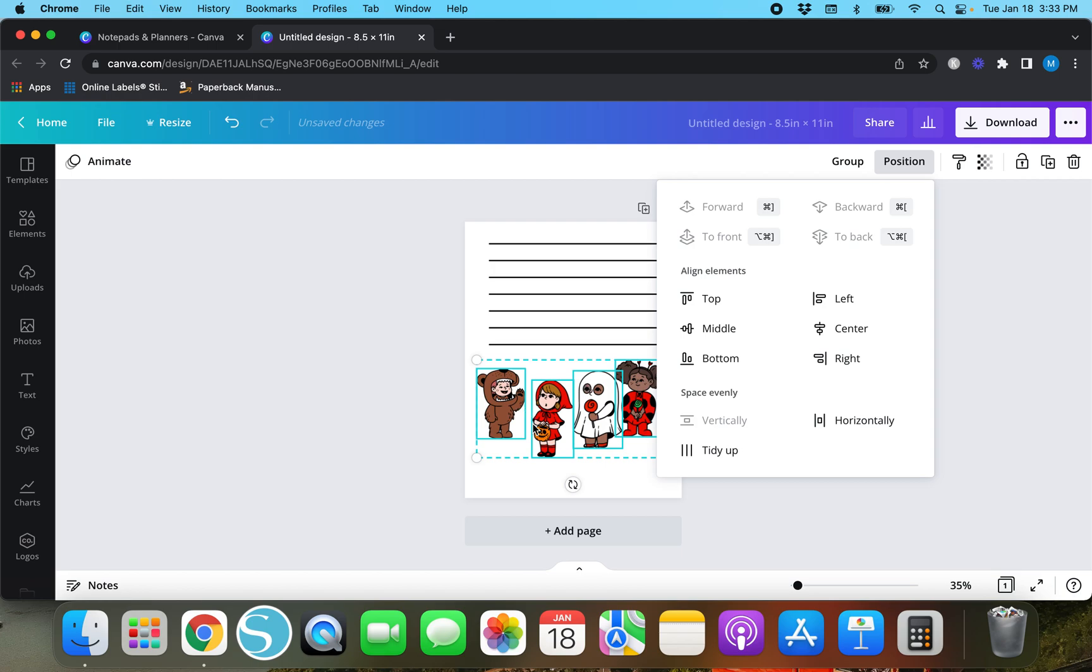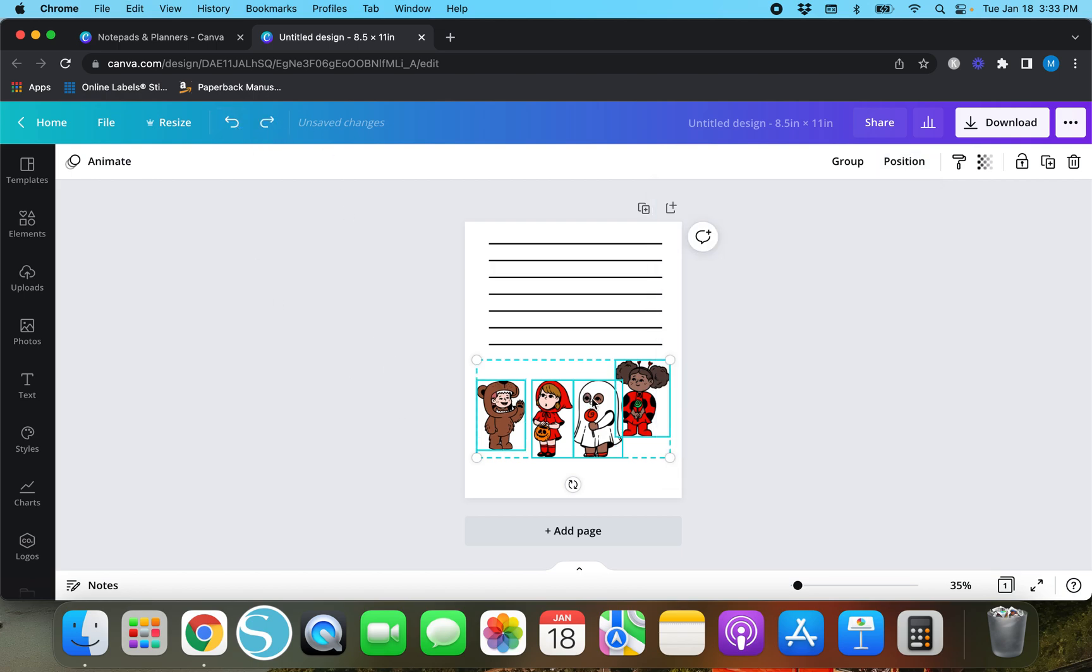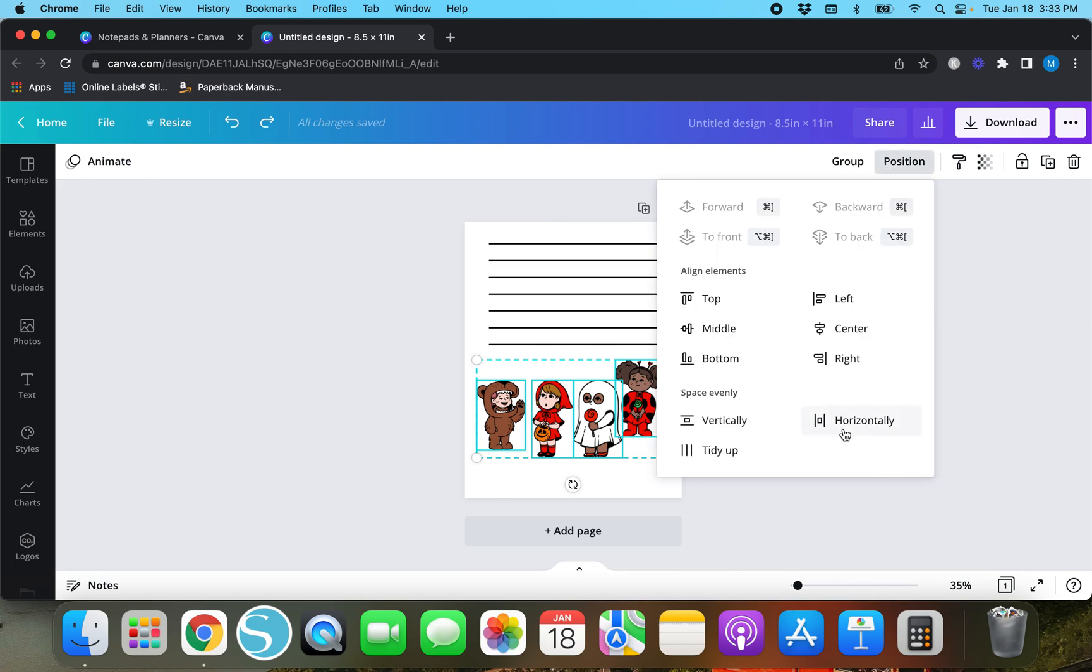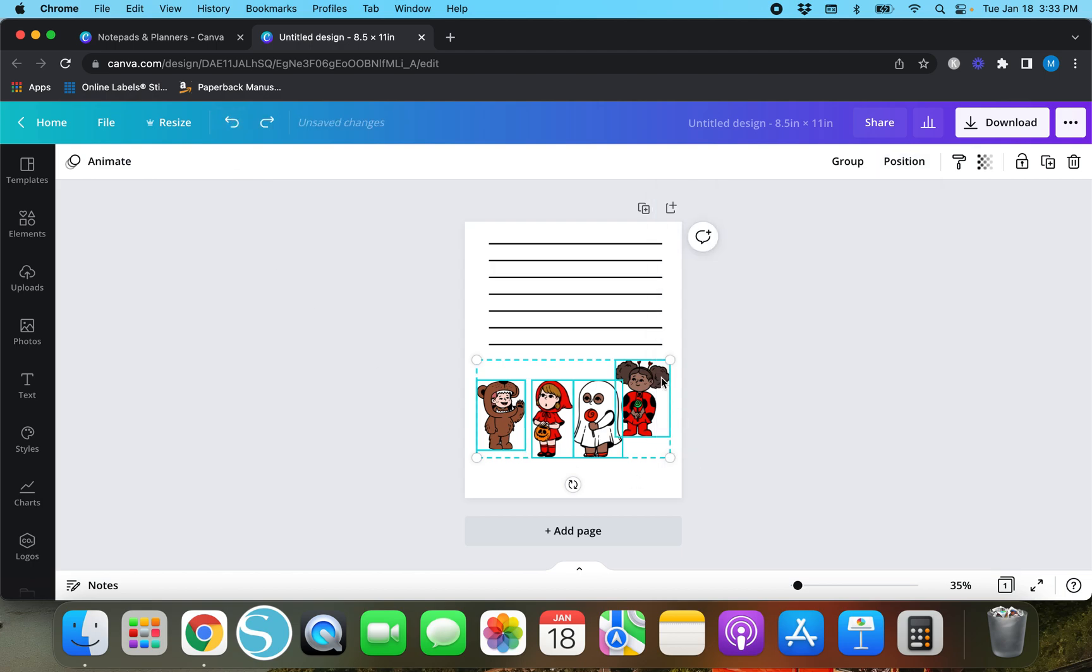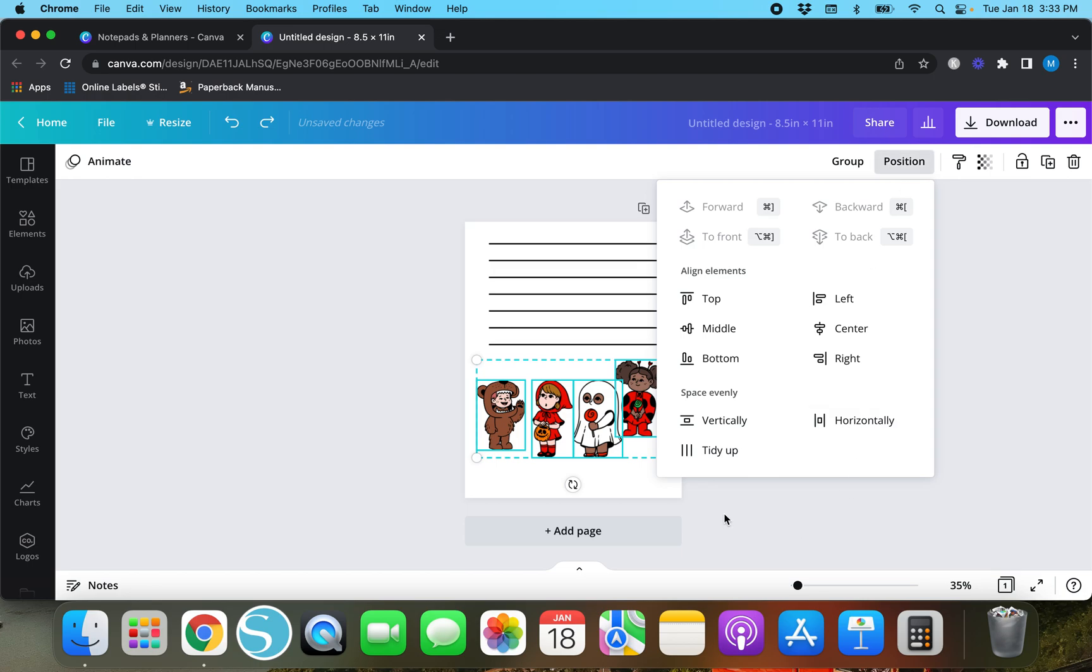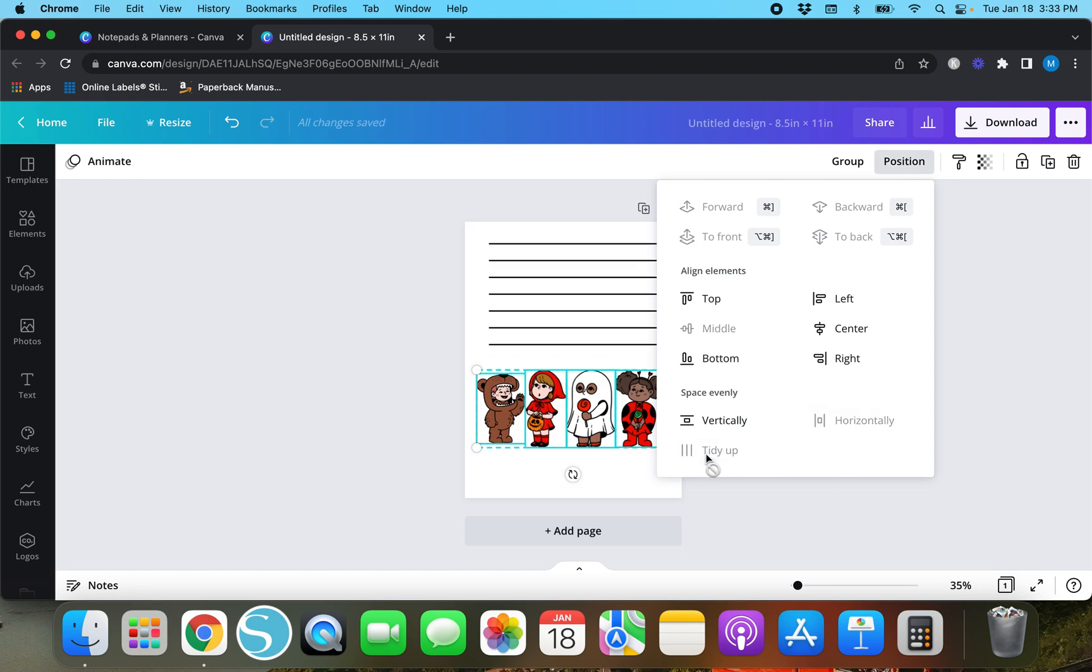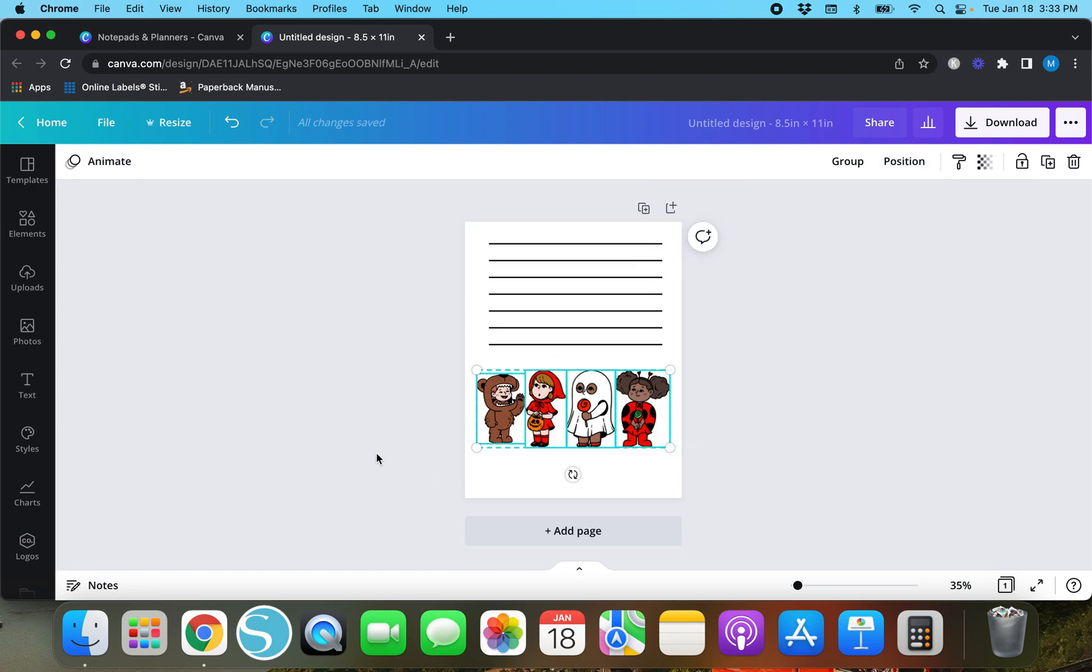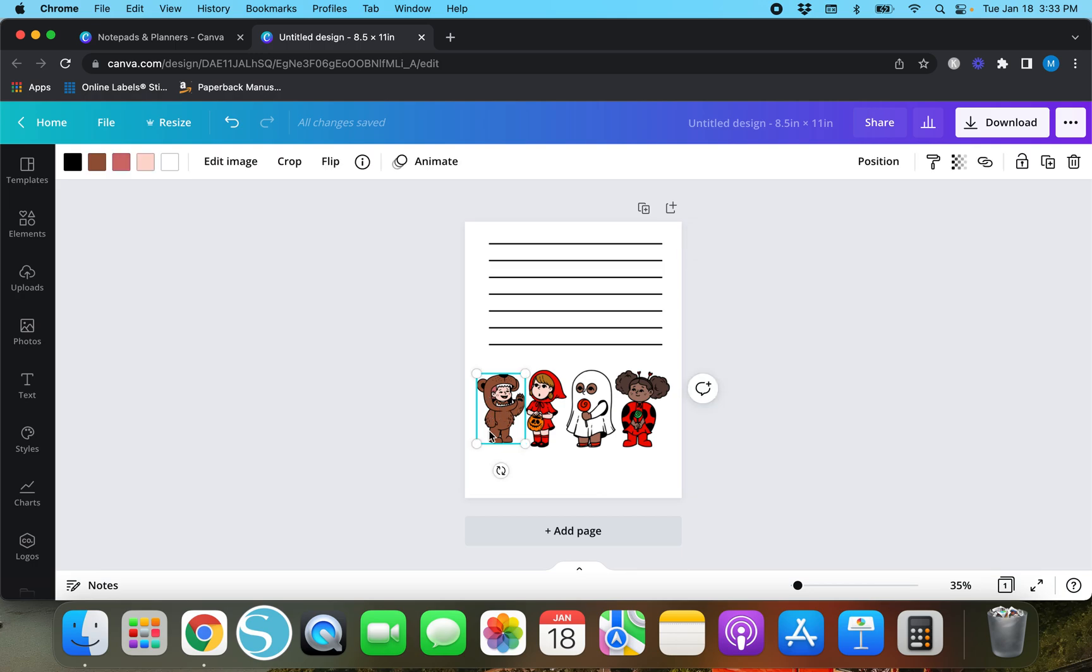If we do vertically then it's going to do it like that. So if you need them spaced out evenly horizontally instead of up and down like the lines, you'll just go to position horizontal. Or if they're really out of line, like the ladybug is up above everyone else, you can just hit position tidy up.